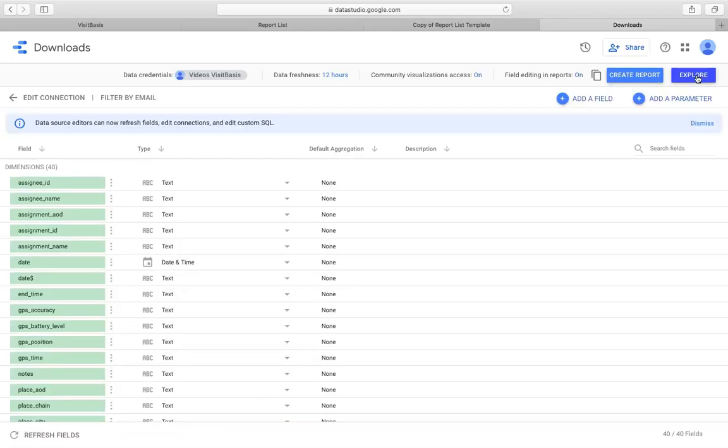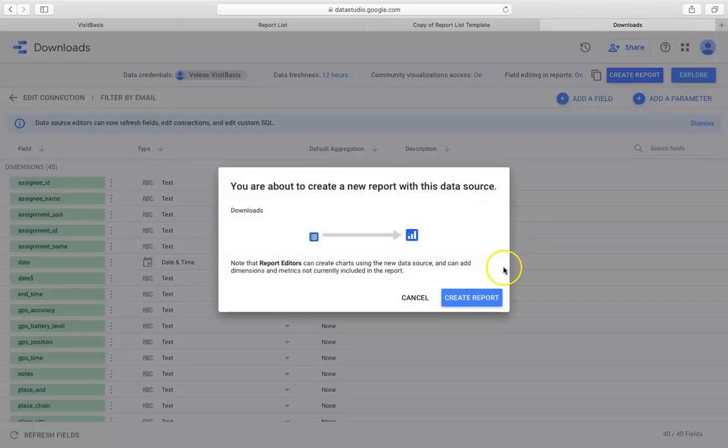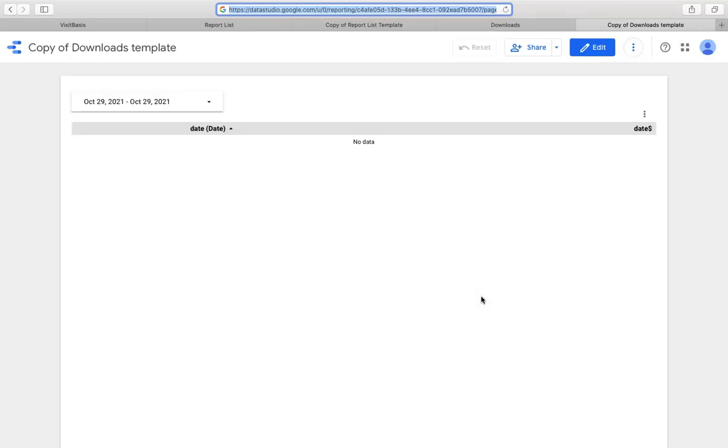Review the dimensions that will be used to create your future report and click on Create Report. Confirm by clicking on Create Report once again. The system will open a template of your customized answers report. You can share your dashboard and report by clicking on the Share button, or make changes to it by clicking on Edit.